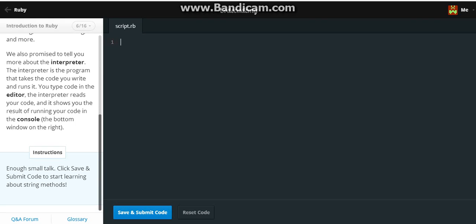That's enough small talk. Quick save and submit code to start worrying about string methods.